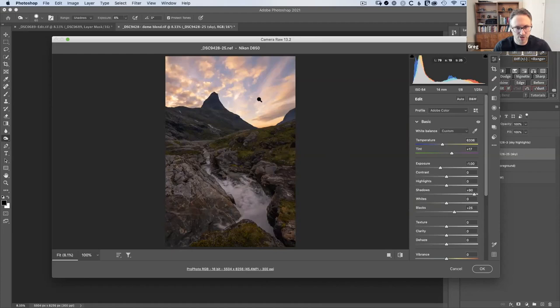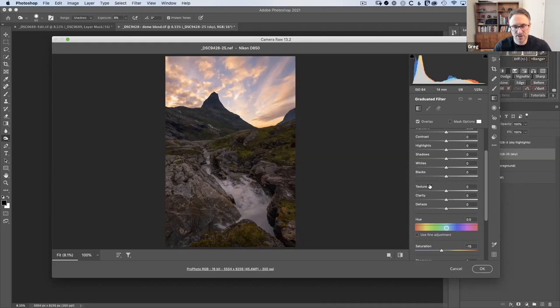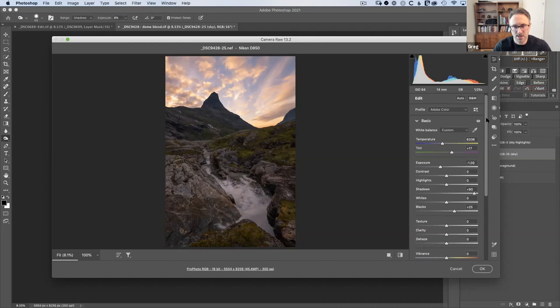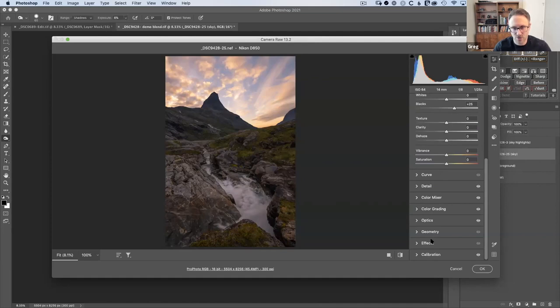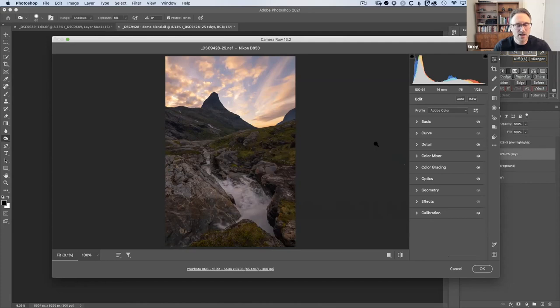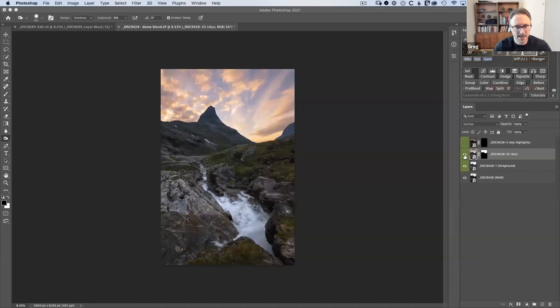You would never get that kind of precision to apply adjustments just to the foreground versus just the sky. Even if you could, the local adjustment tools in Photoshop — like a gradient — give you only this limited set of controls. Normally in Photoshop you've got color grading, calibration, curves — these are tools you can't do locally. So by processing this image twice and then bringing forward the sky, I get a much better looking result.